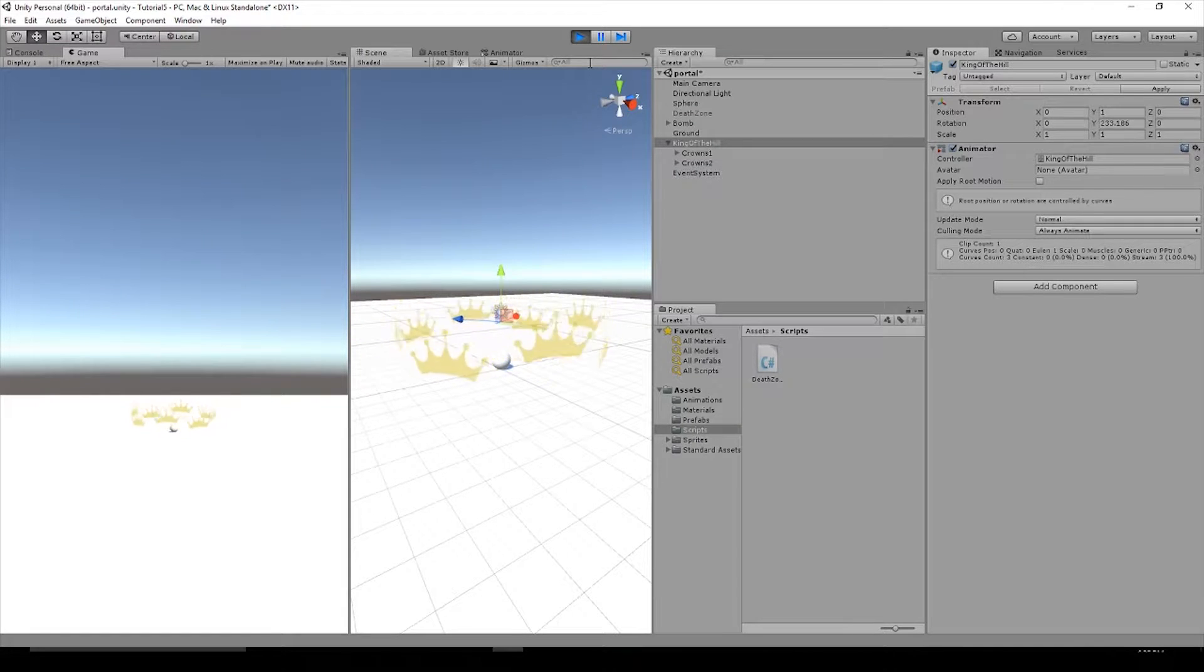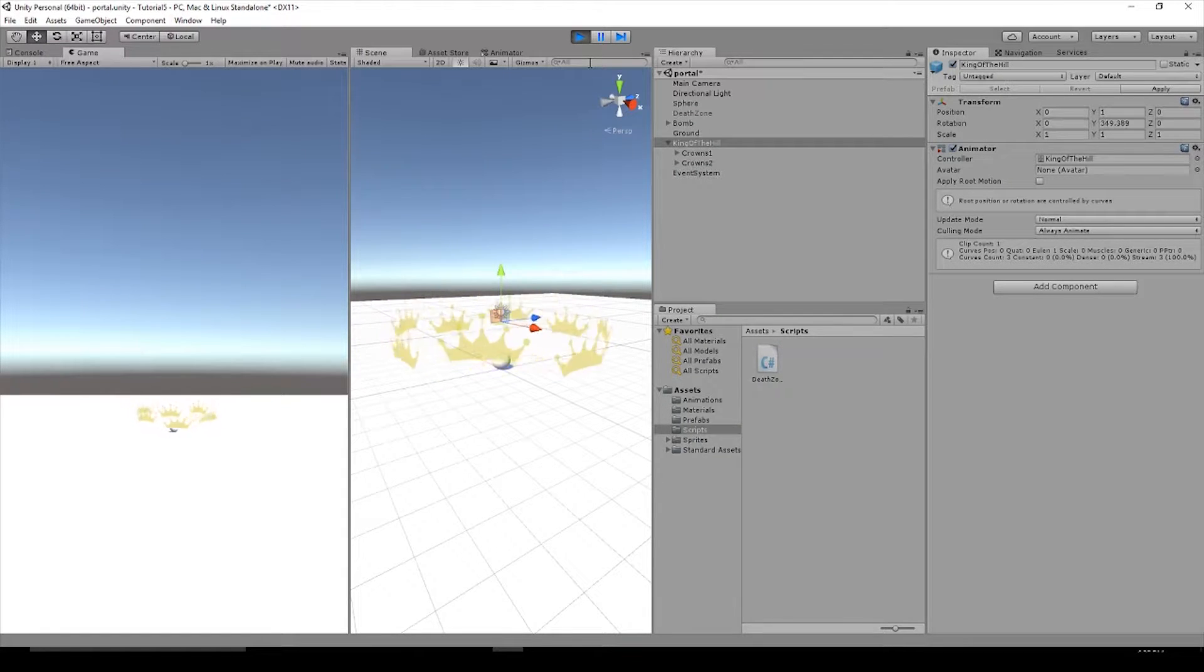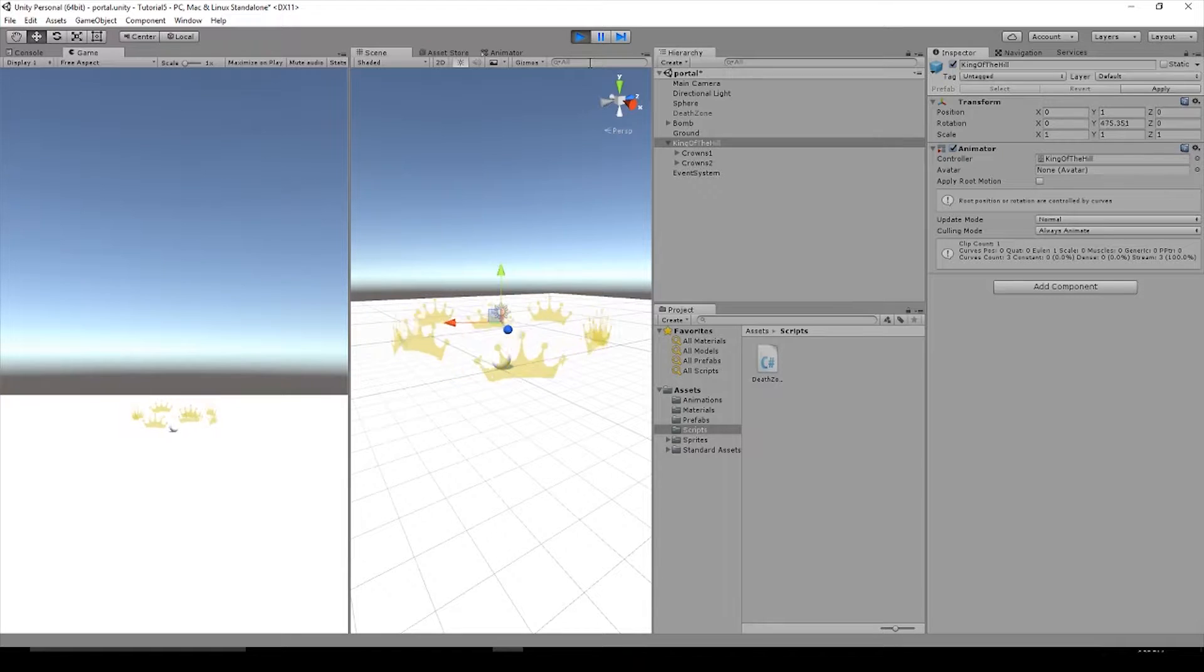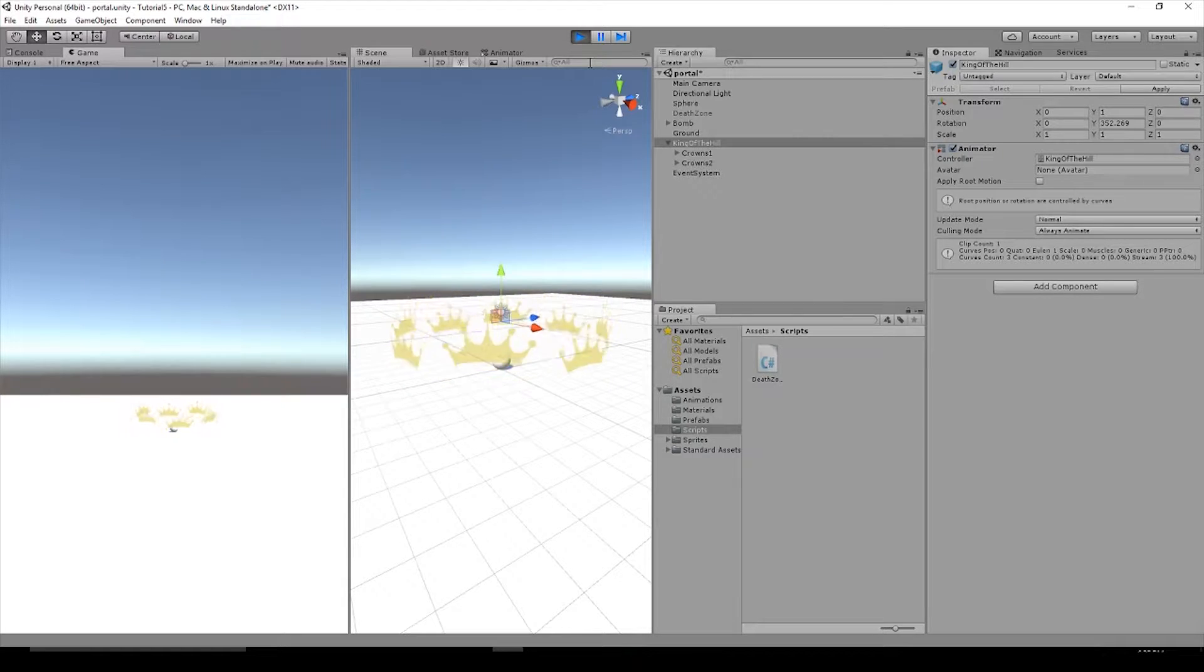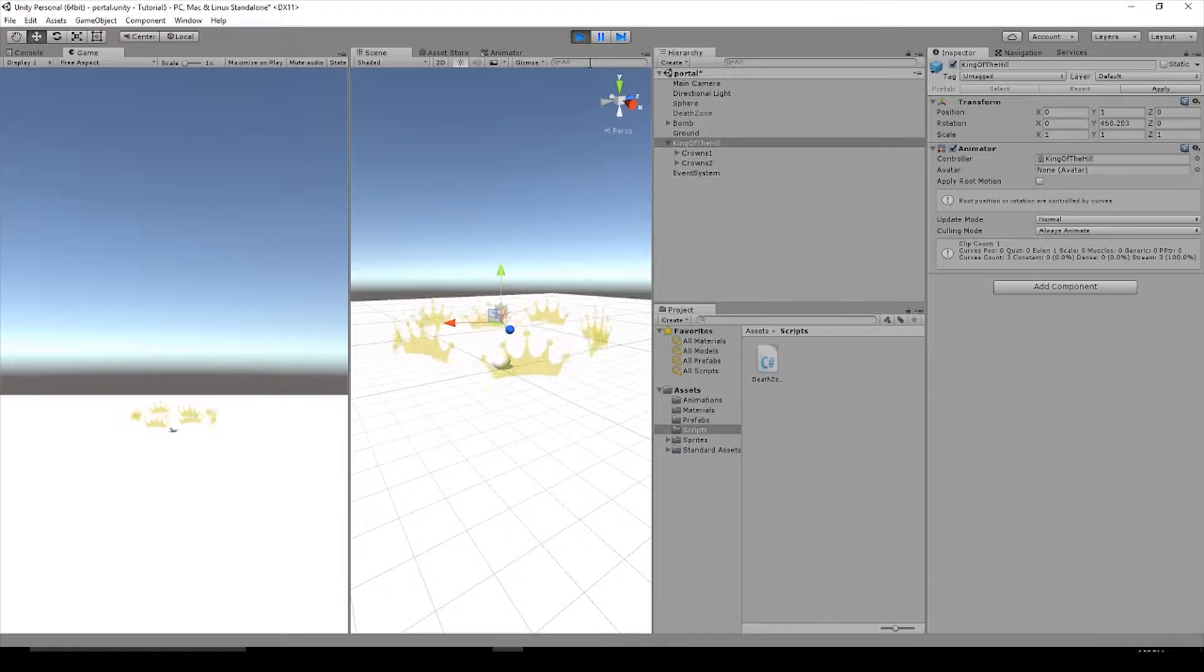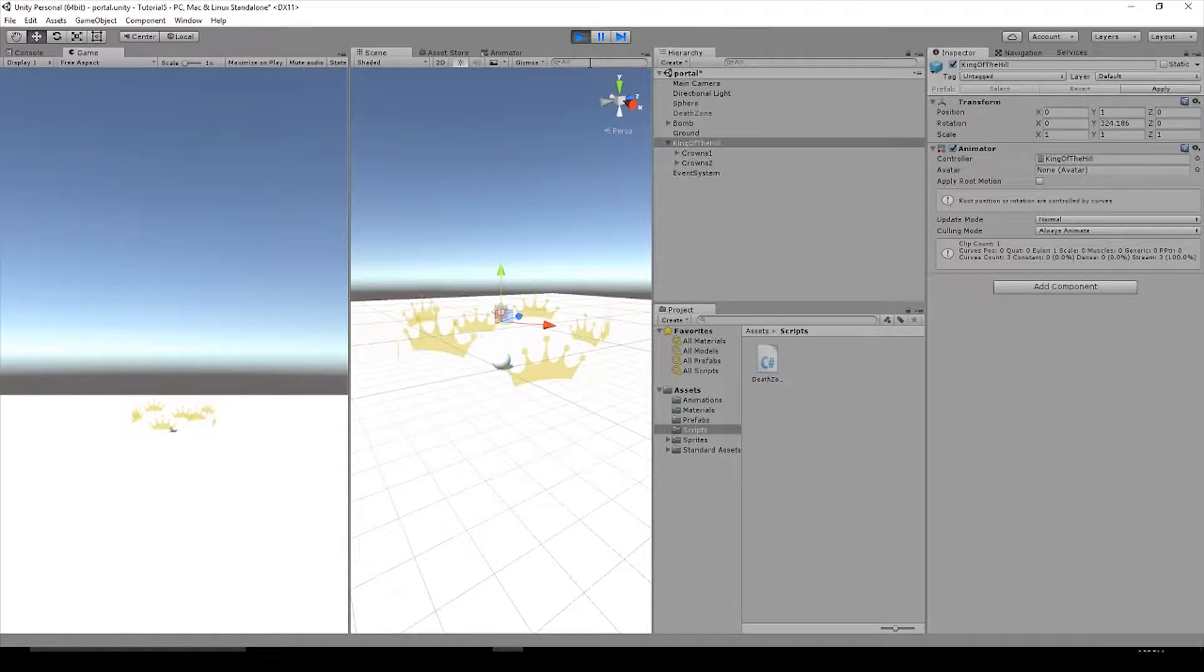I showed you how to create this King of the Hill asset and now I'm going to show you how to attach a score to the zone. So that when your player enters the zone, it will start adding score to the player score. So let's get started.